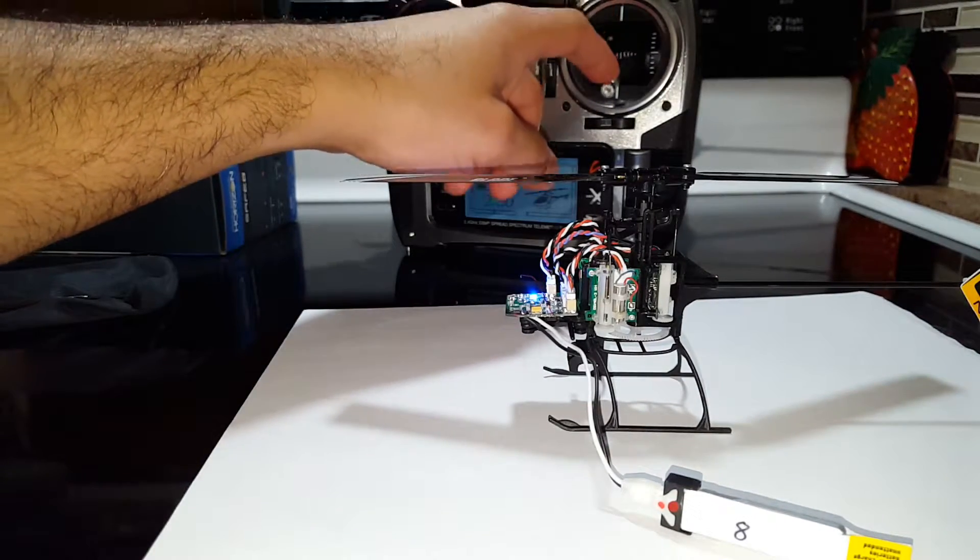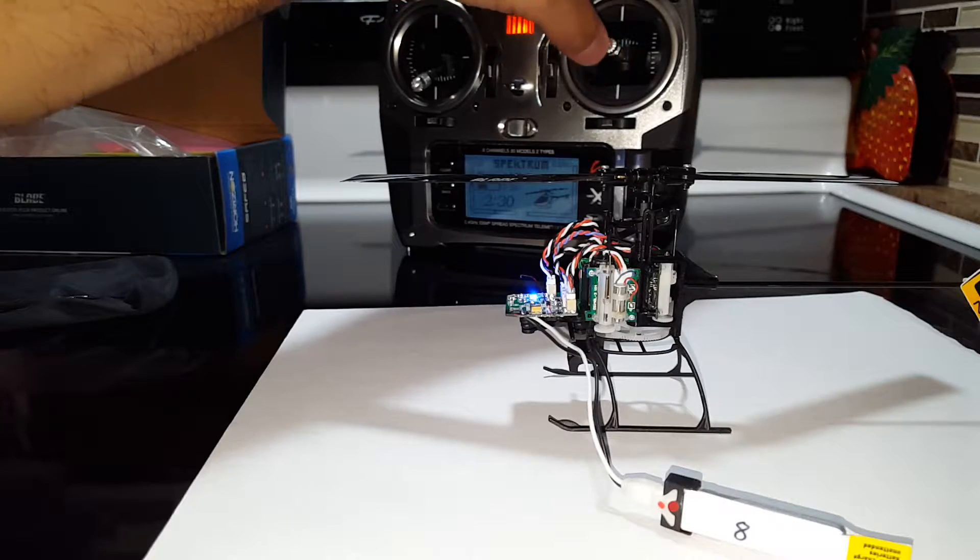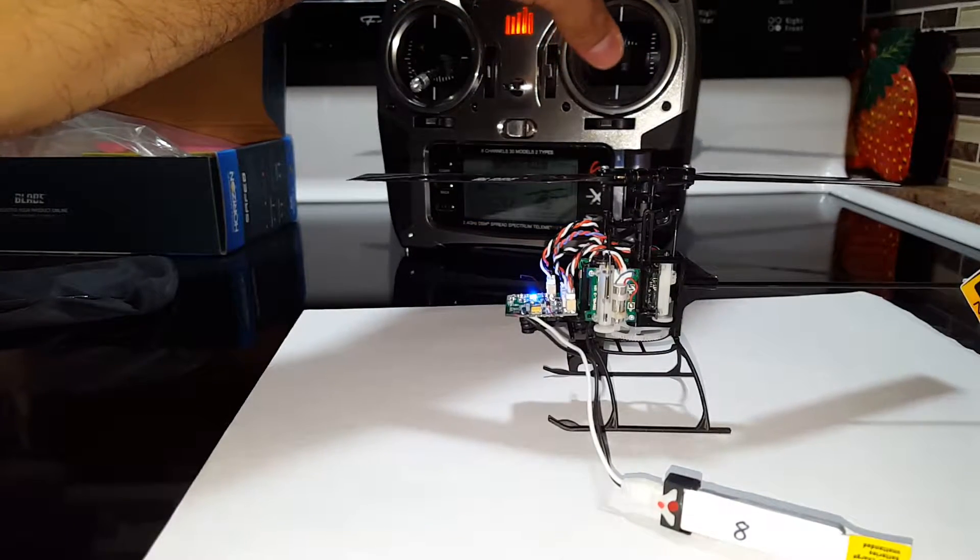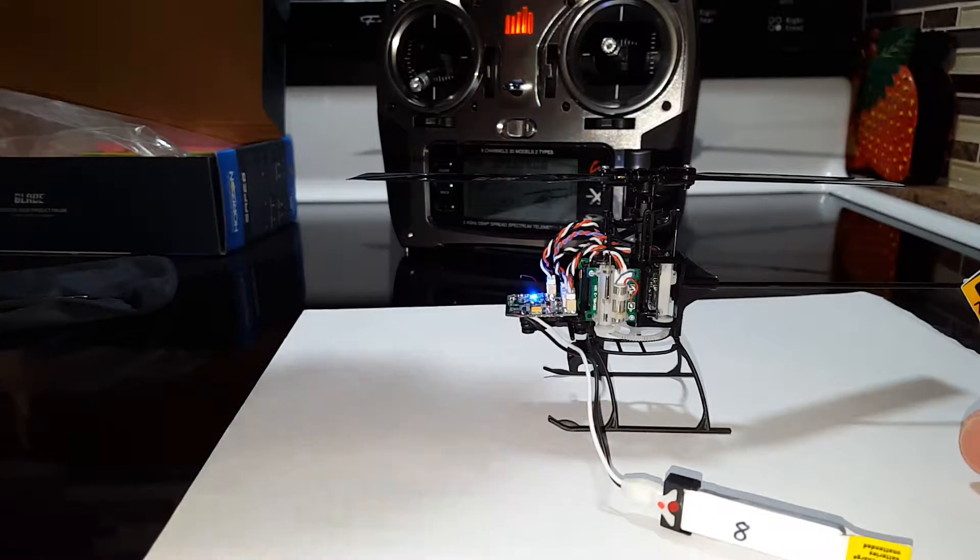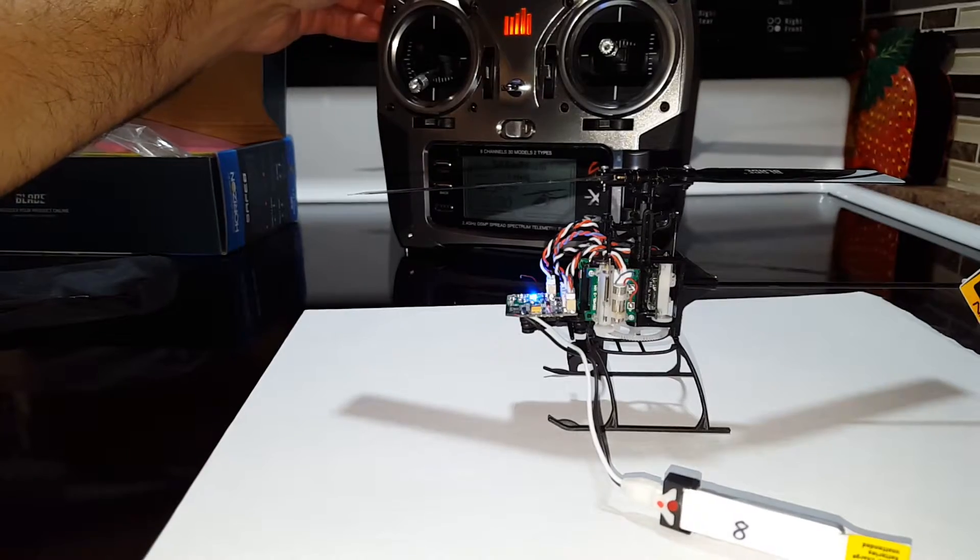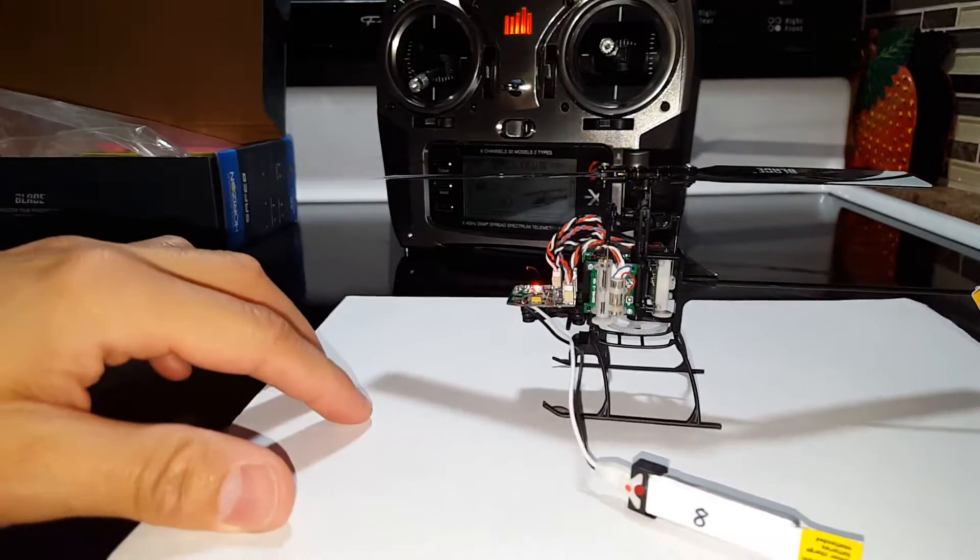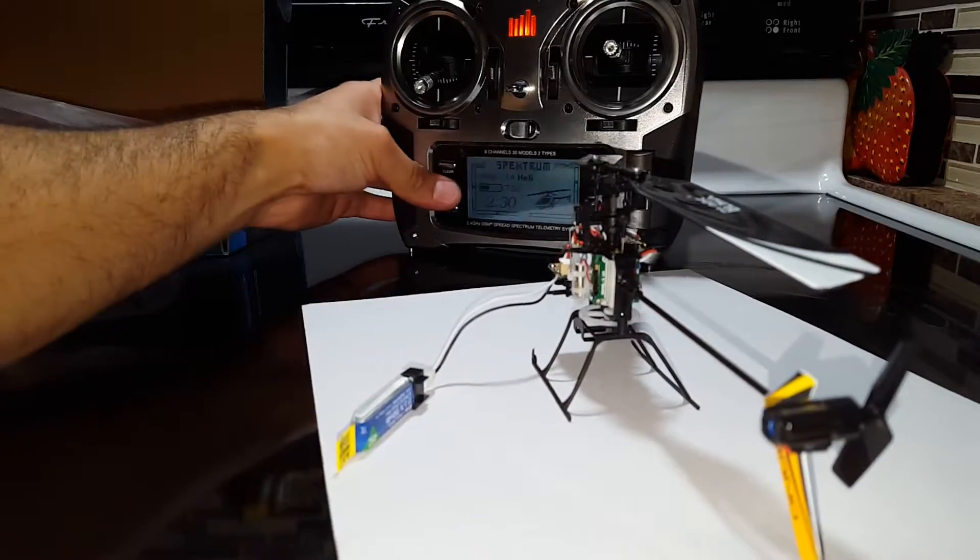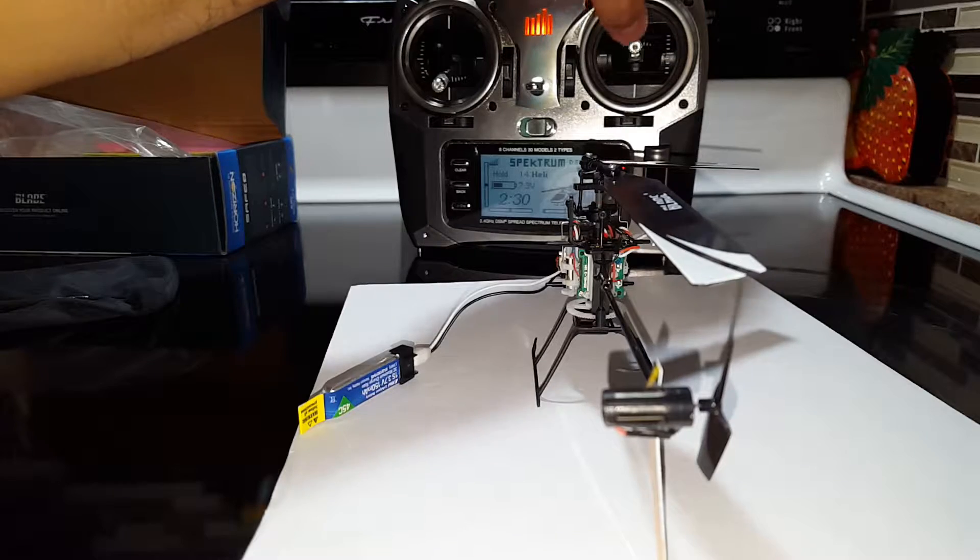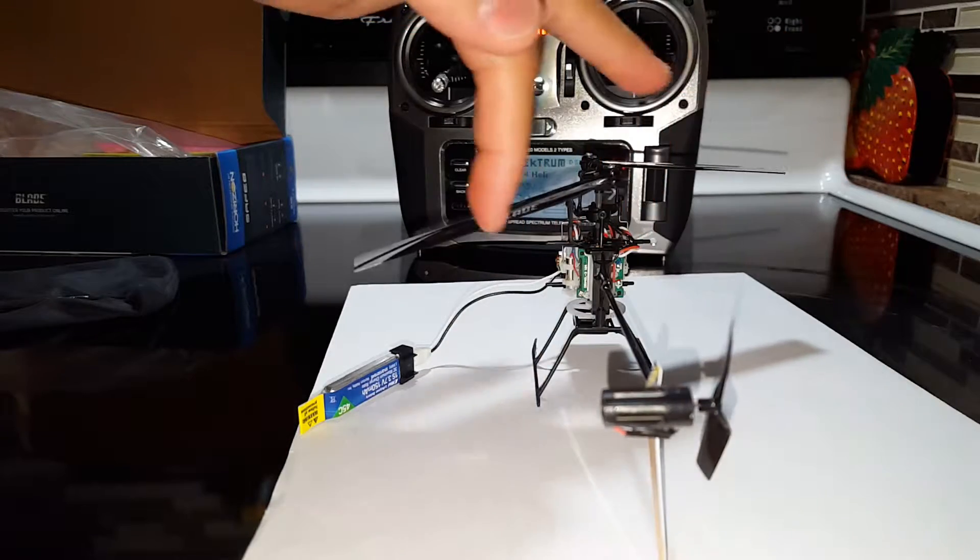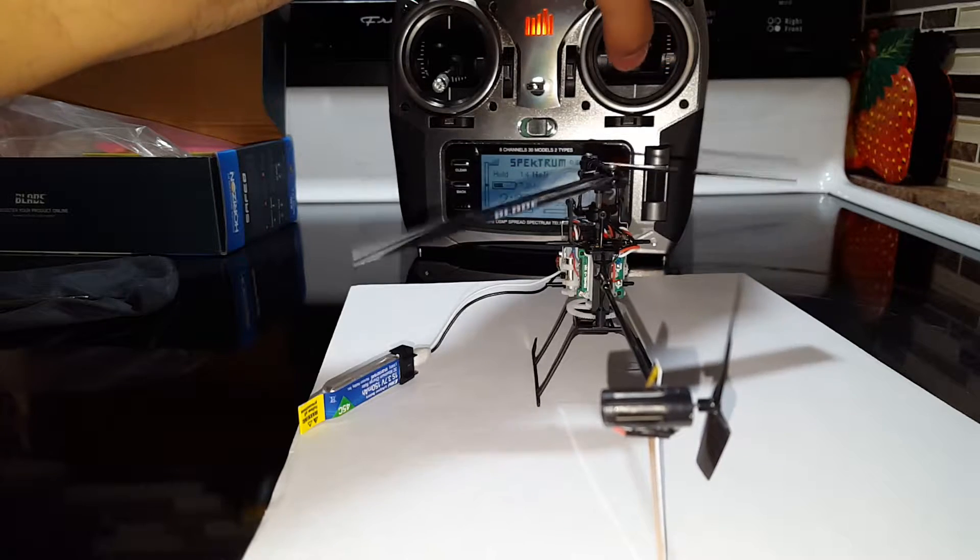See where it doesn't respond to the elevator. So basically the same issues as before. Let me put it in throttle hold and see if we get the same issues with this mode. This time it's not sticking like it was before in agility mode. It used to stick.